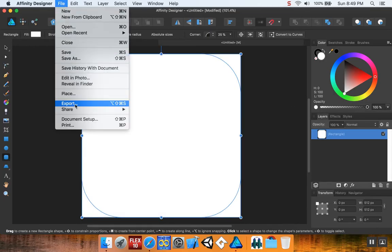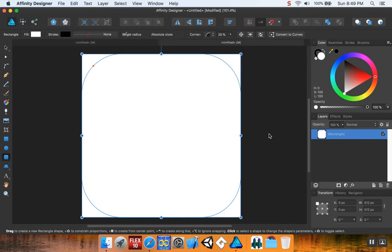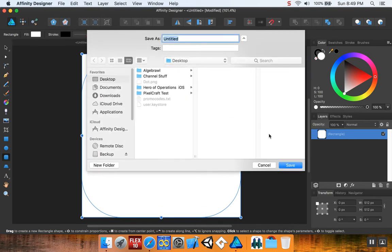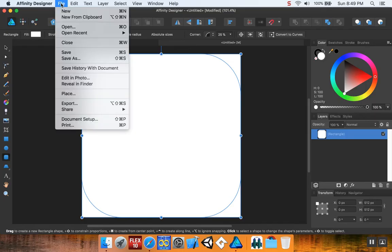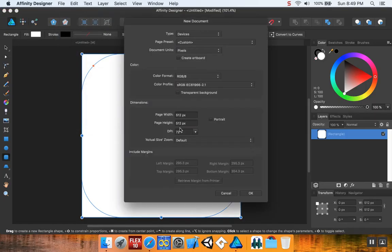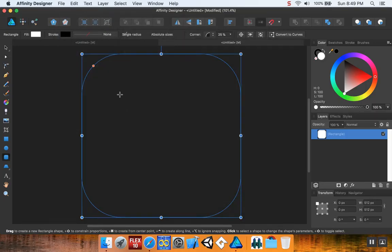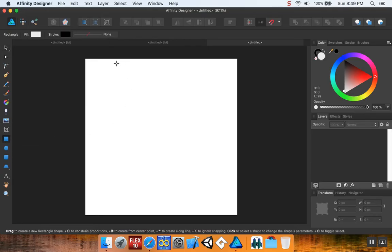File, Export. 512 by 512, PNG. I'm going to call this one squircle. I'm going to save that. And then I'm going to make one more, 512 by 512. This one is going to be a square.